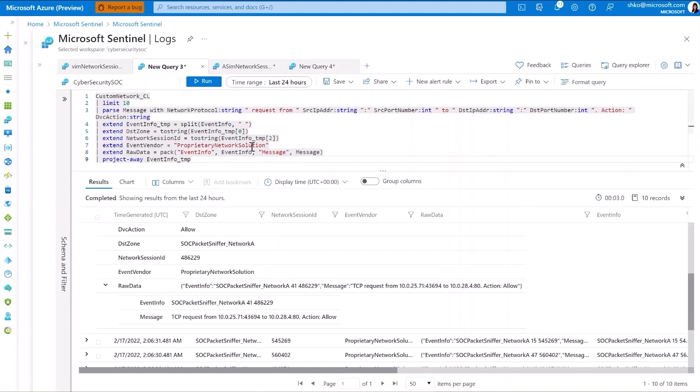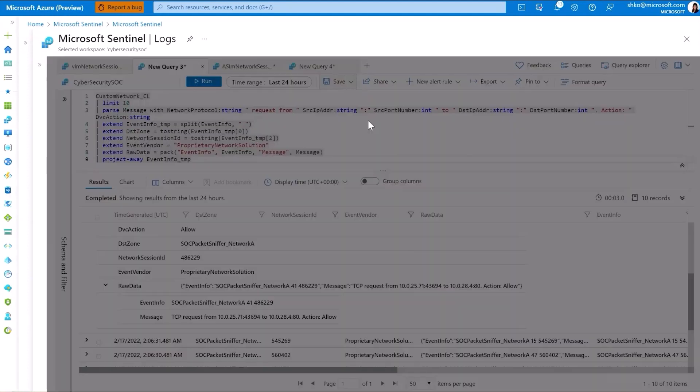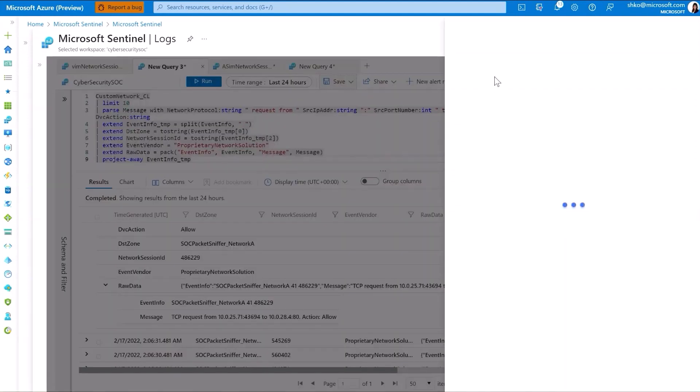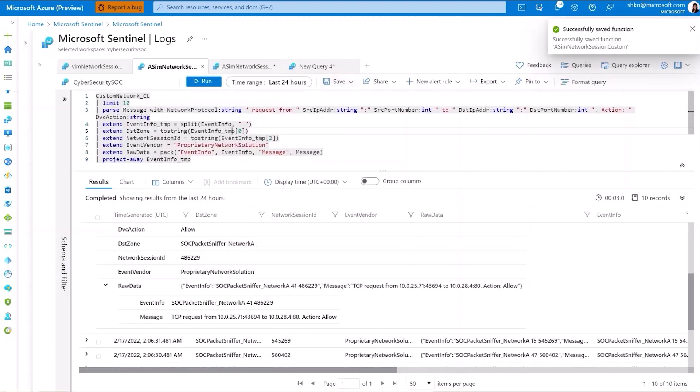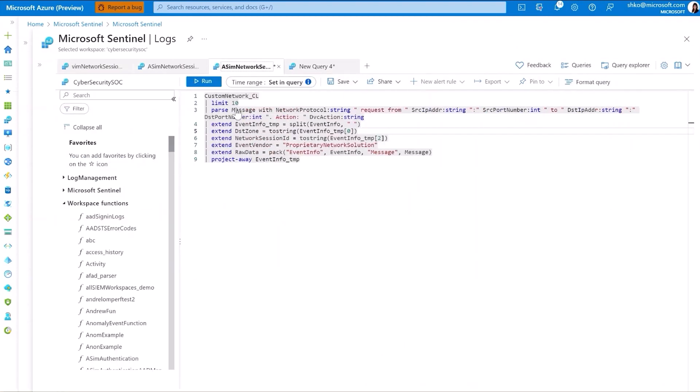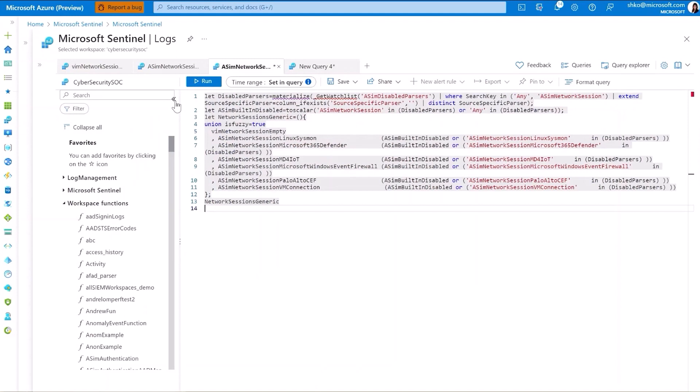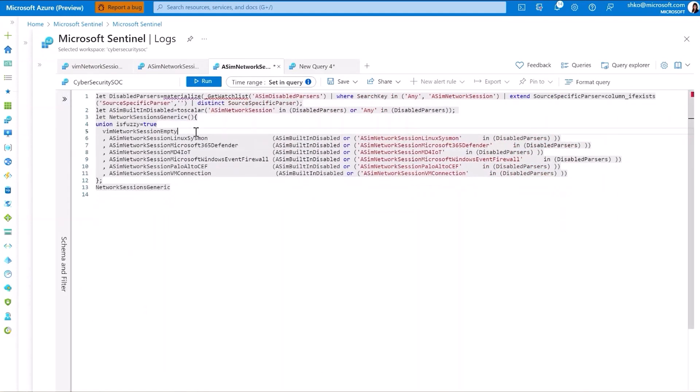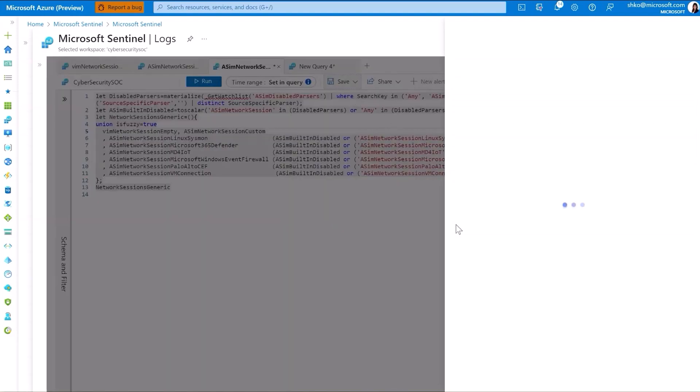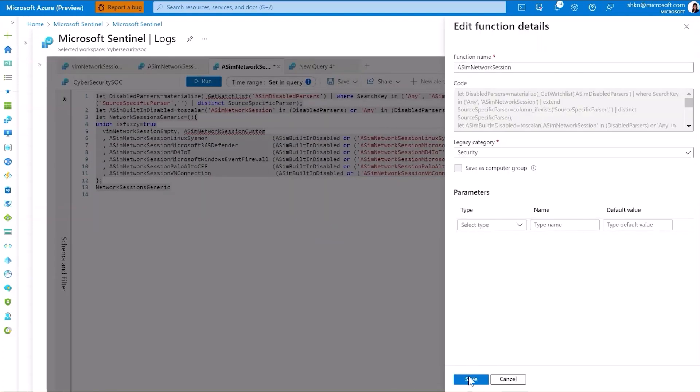What we'll do next is to save this as a function, and let's call it ASIM network session custom. The next thing we need to do is to go into the ASIM network session function and add our custom parser into the union. This function essentially identifies which underlying data sources should be abstracted into the broader ASIM network group.